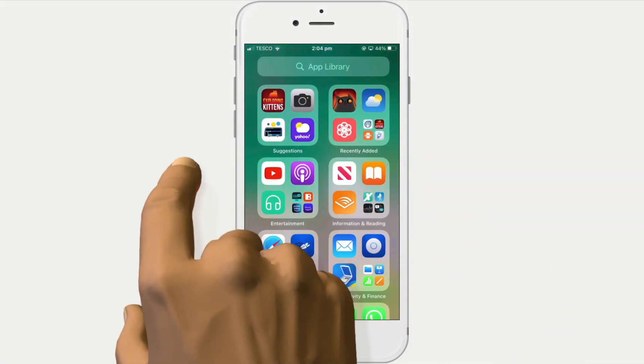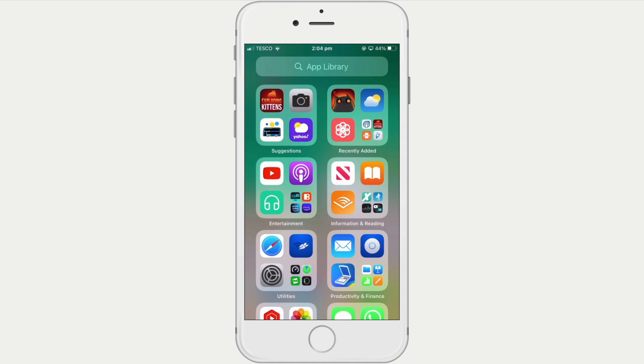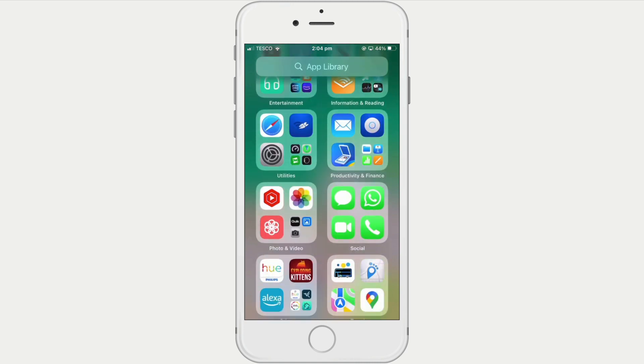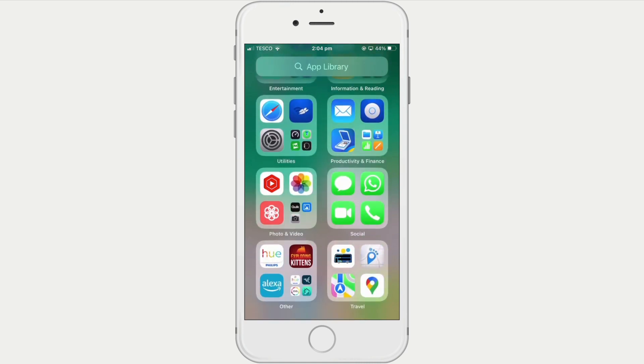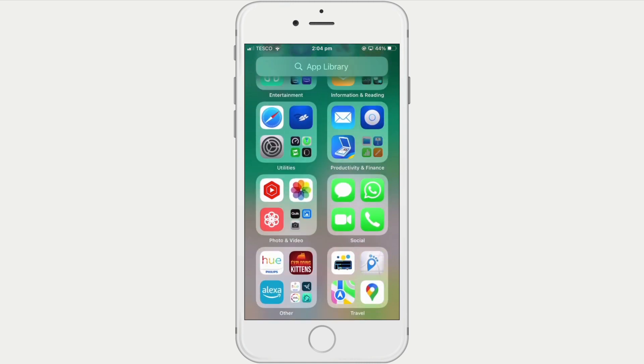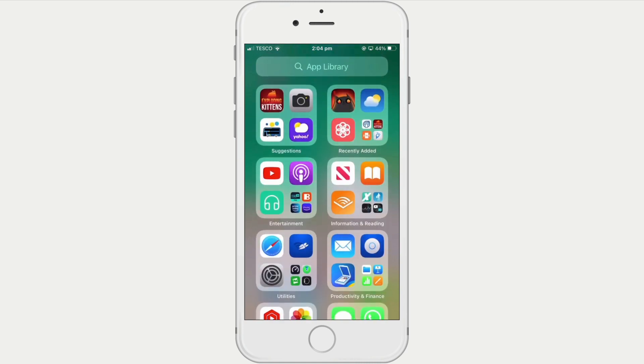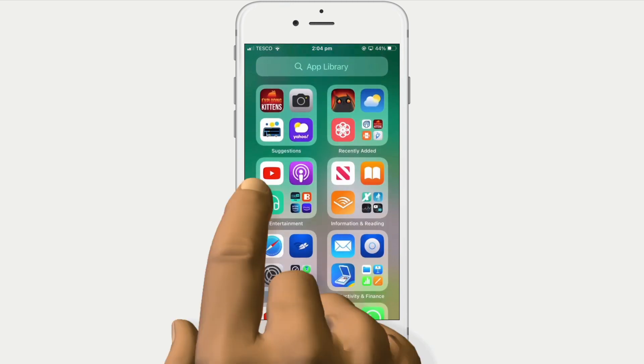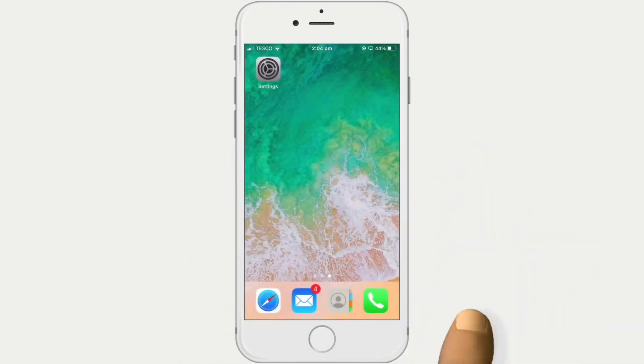If we swipe right on an iPhone or iPad, we will be presented with the app library, which is a quicker way to find and open any apps that we have installed.